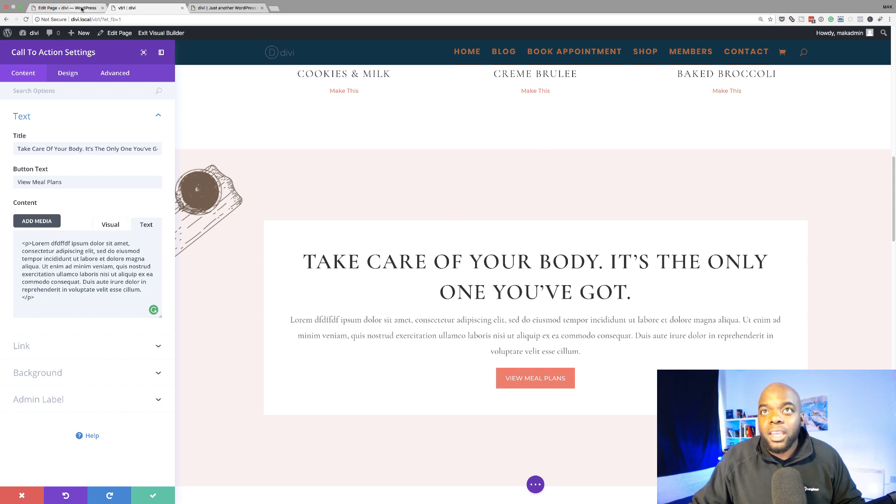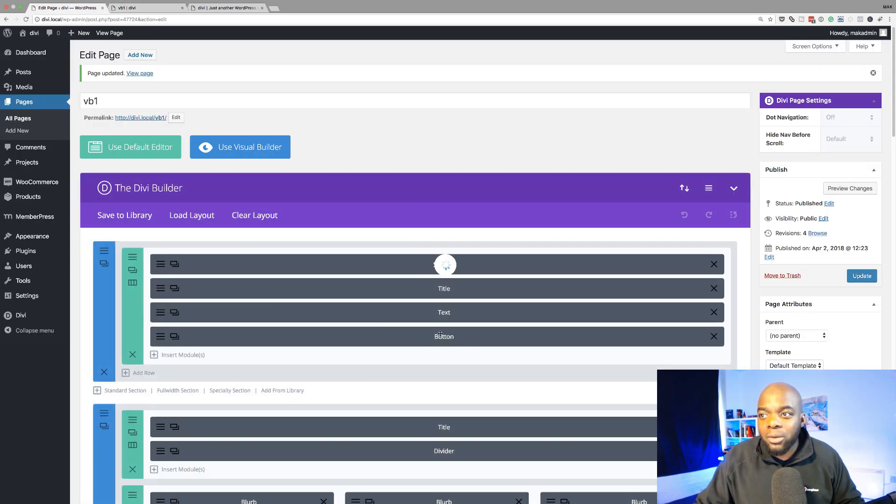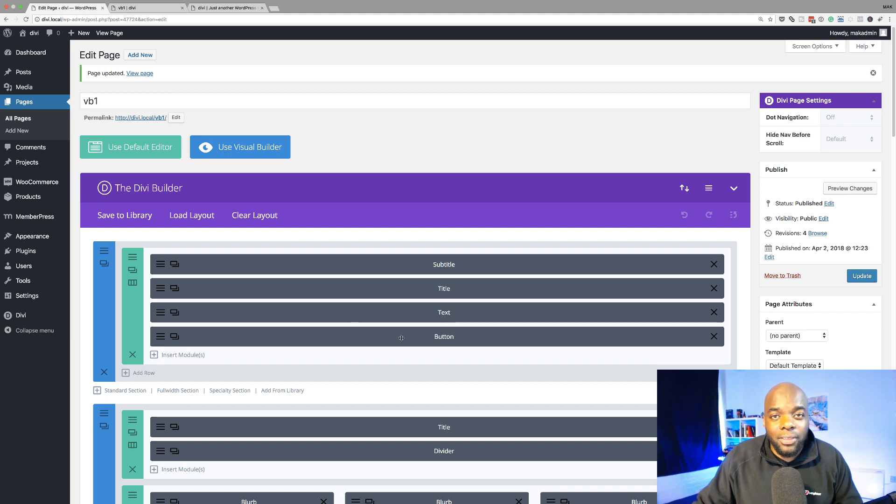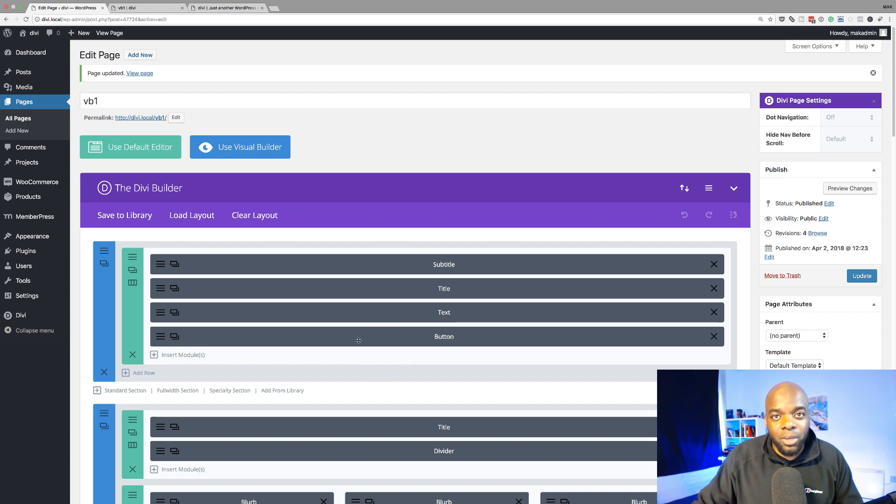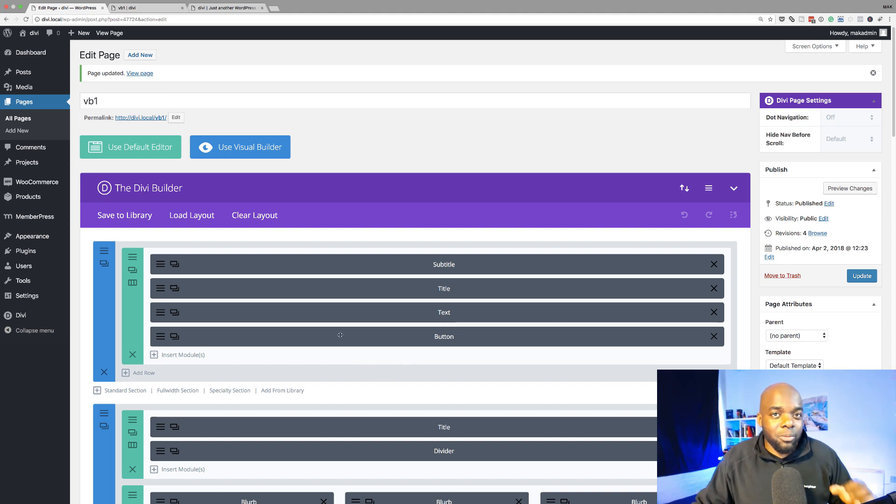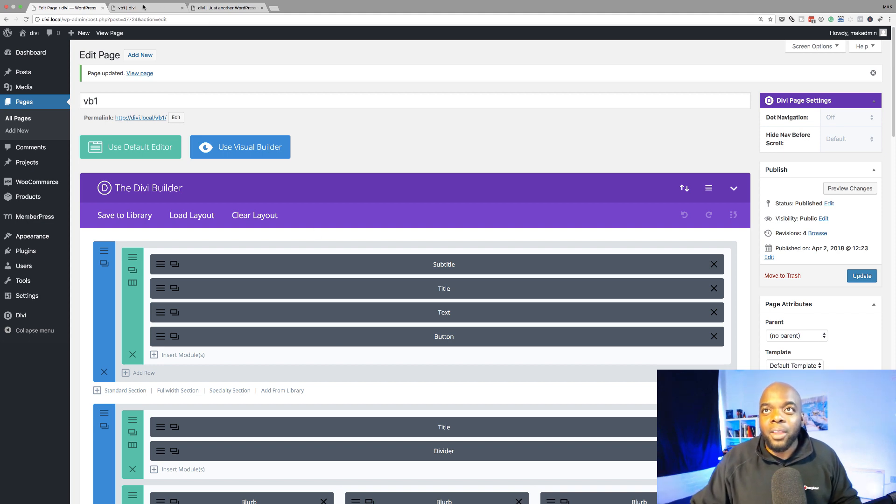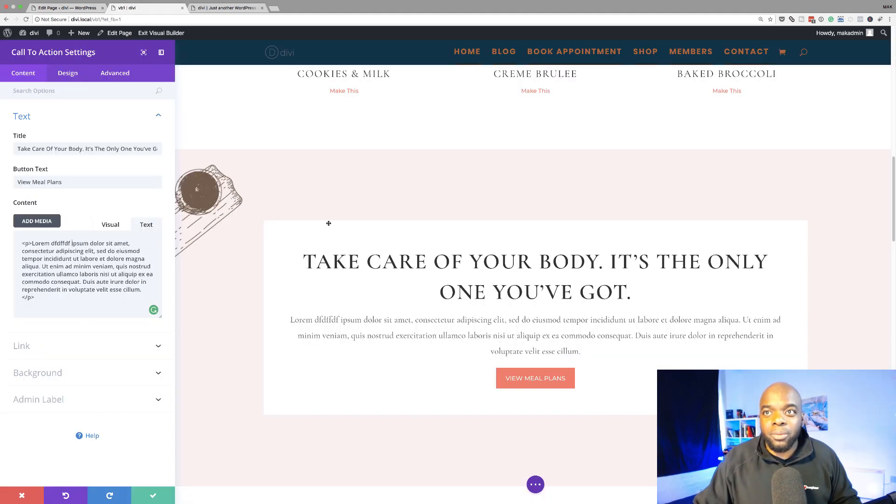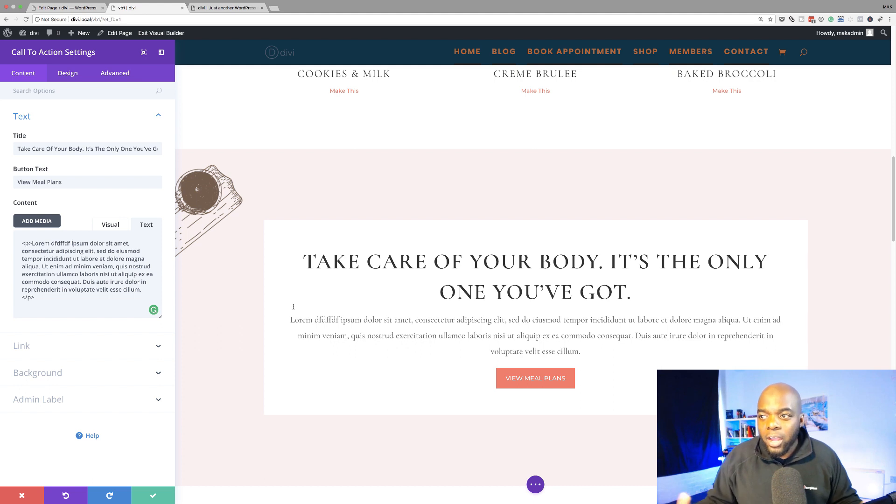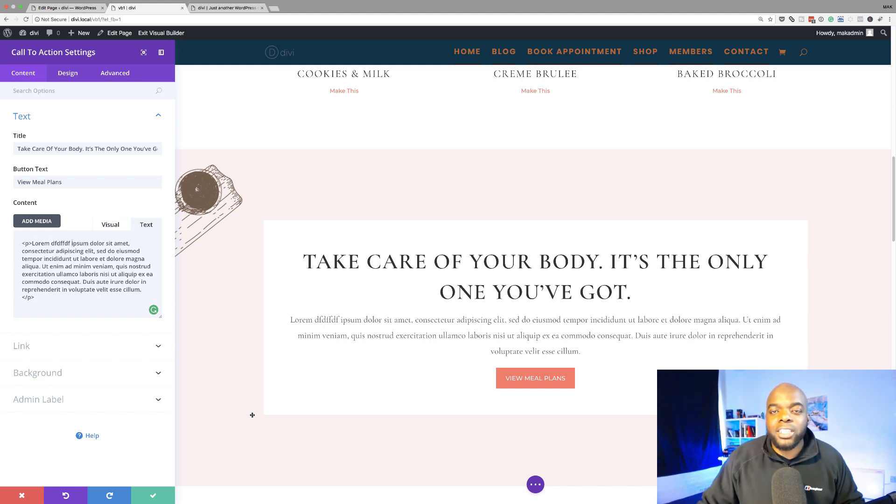But over here in the Backend Builder, I would have to go into the item, click on the eye icon to take a look at the preview. And the thing is, the preview that you see is for that particular module as well. So over here, you can pretty much have a view of whatever is happening on your page.